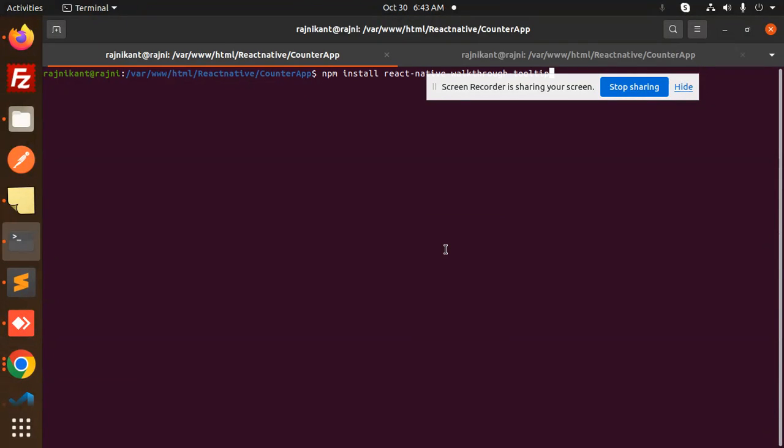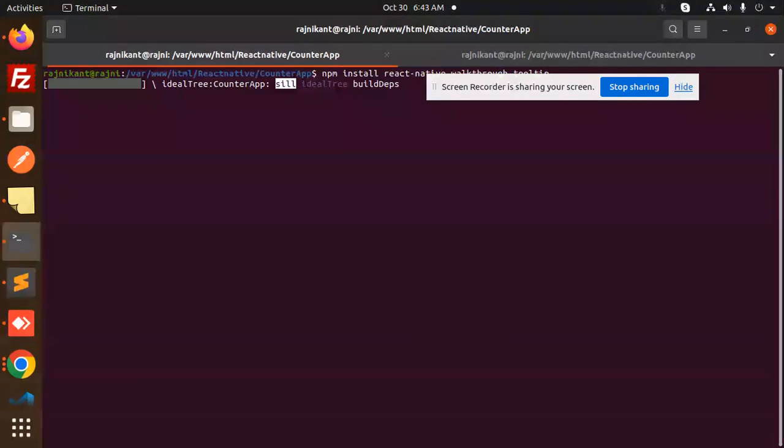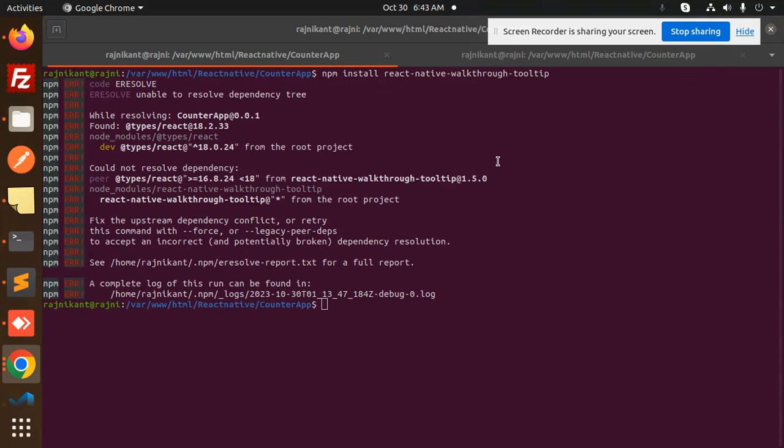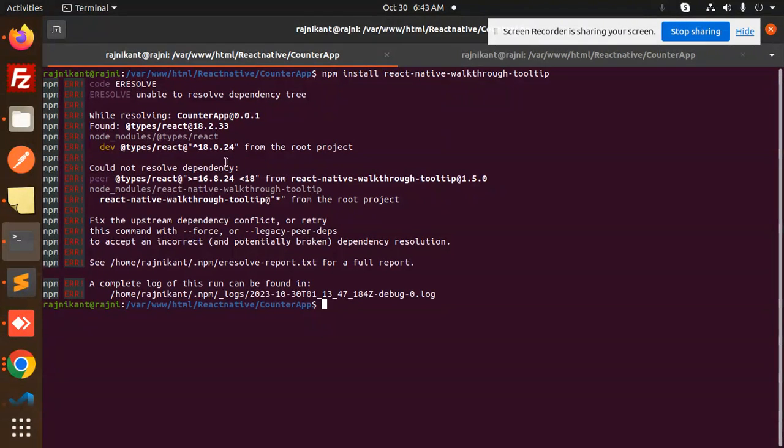Okay, so it says the counter app, the React routine from the root project, React Native walkthrough 1.6, has upstream dependencies conflict with this. So I will use the force option.